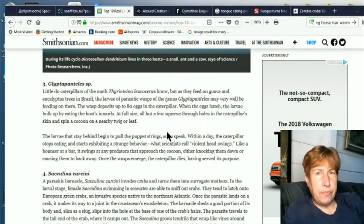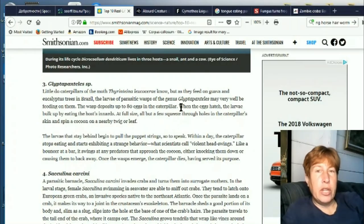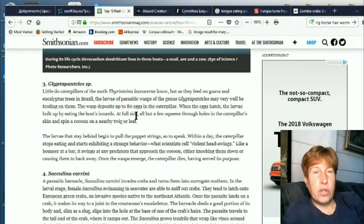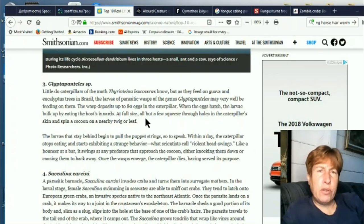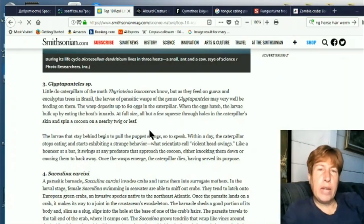Okay, so here's another one. The parasitic wasp Glyptopanteles — the wasp deposits 80 eggs in the caterpillars. When the eggs hatch, they all turn into larva, and then some of them squeeze out of the caterpillar and spin a cocoon. But the other larva stay in the caterpillar and control the caterpillar to make it defend the cocoons.